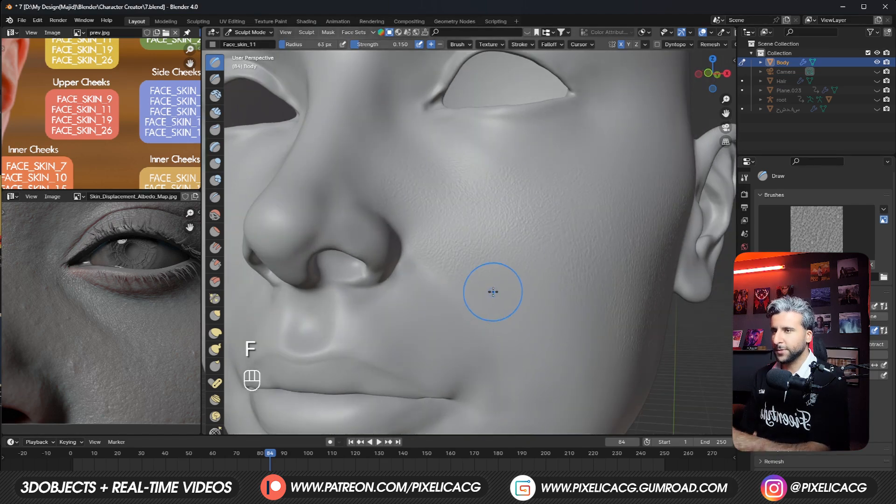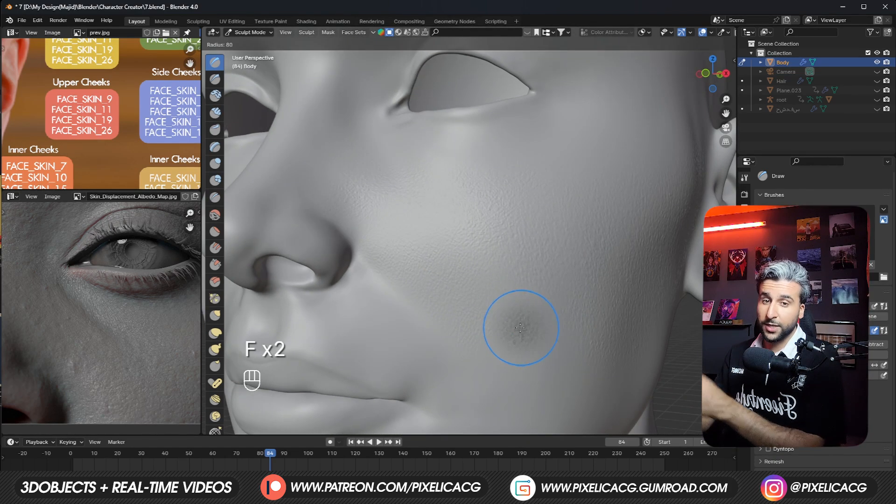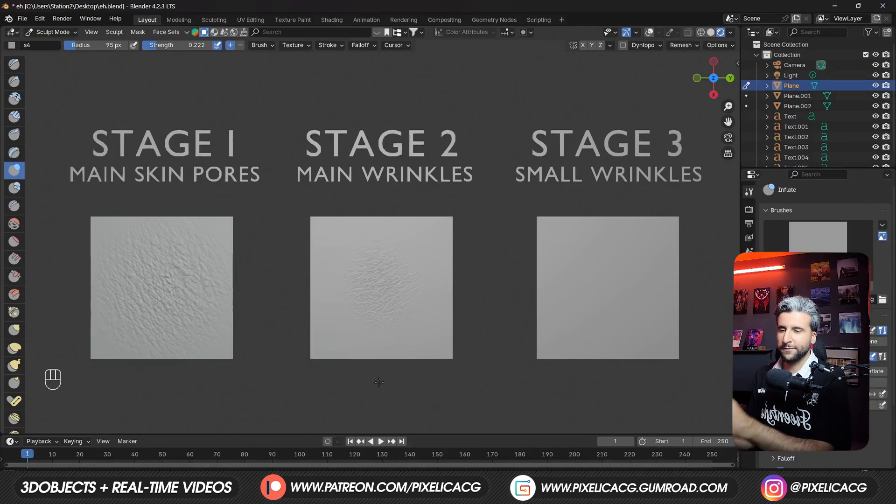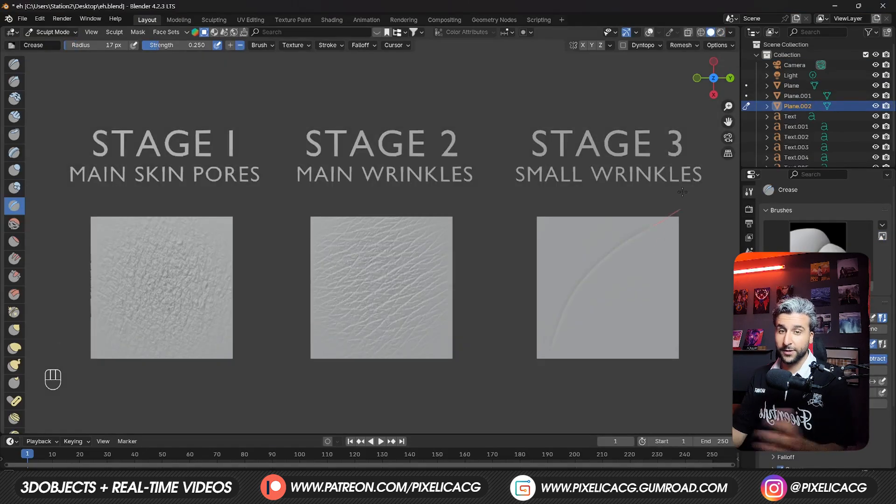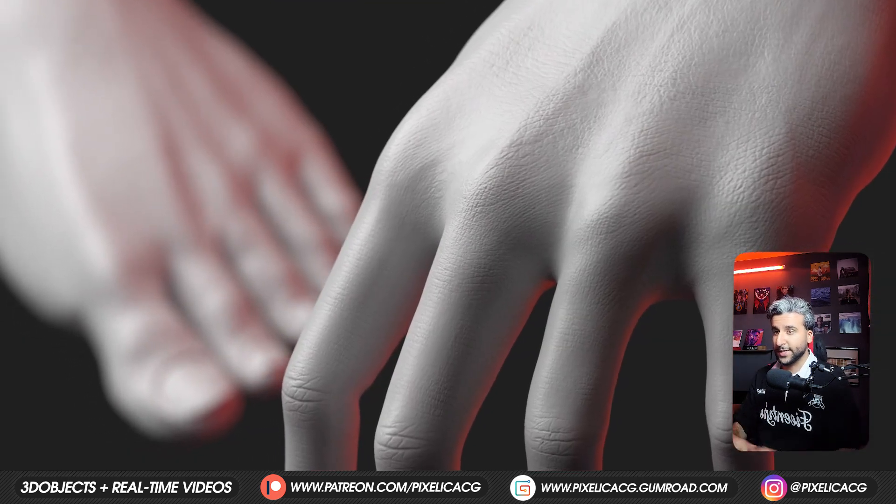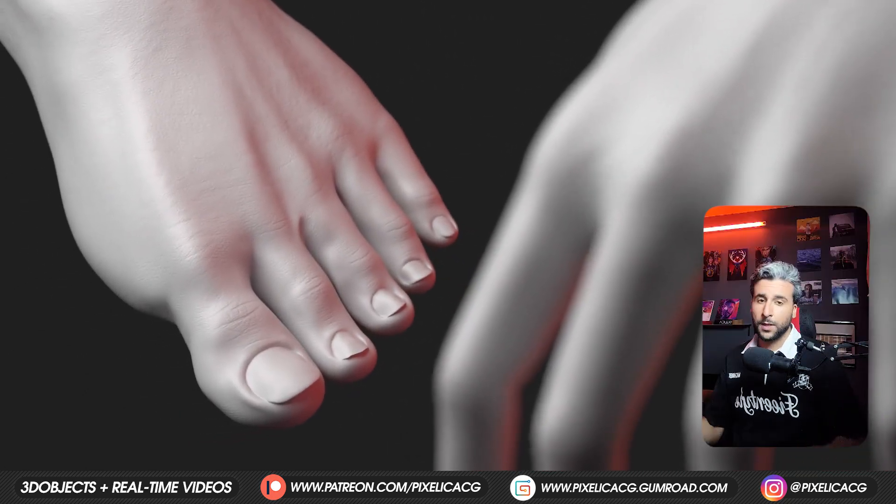In the last video we sculpted the skin on the face. If you haven't seen that one I recommend you check it out because we covered the basics of skin sculpting there. But in this video we'll move on to the skin on the hands and feet to wrap things up.